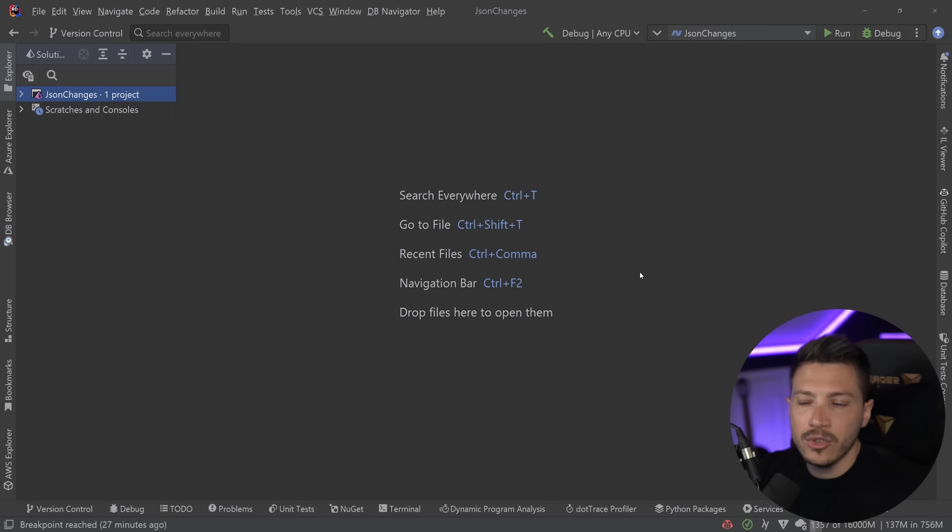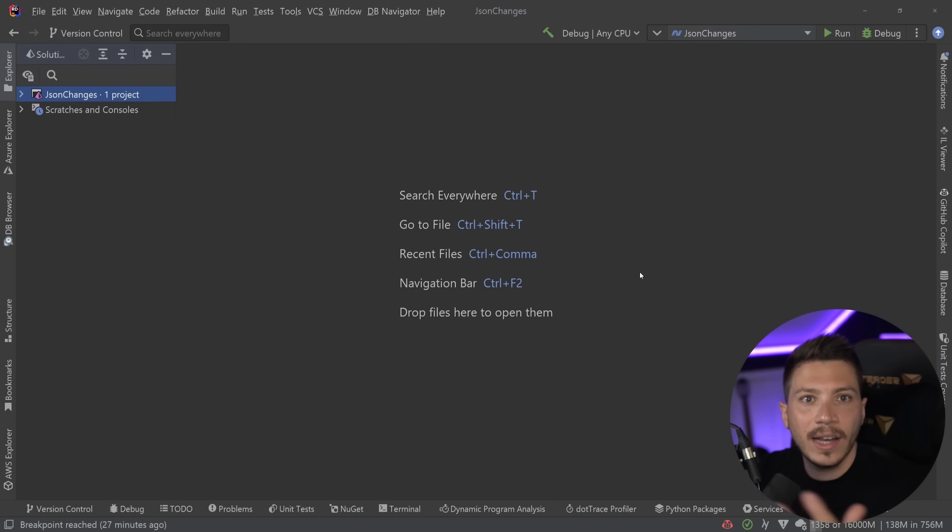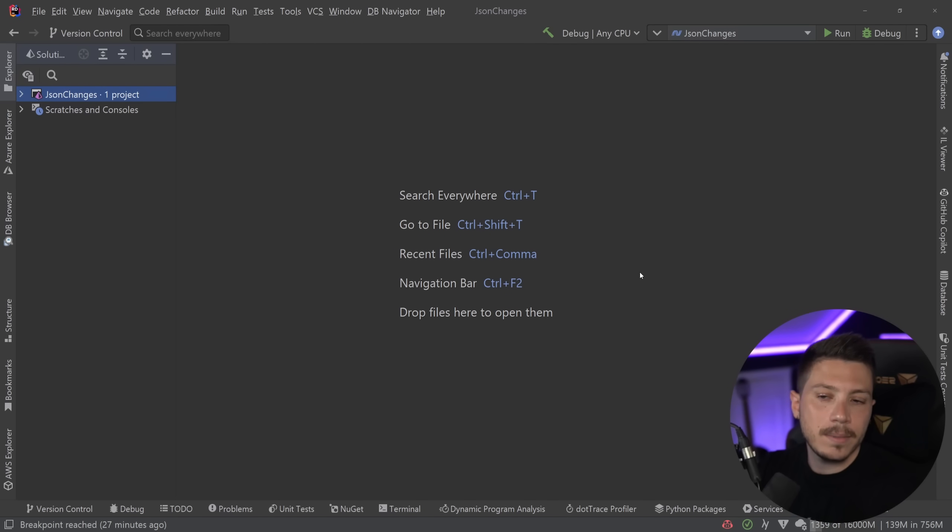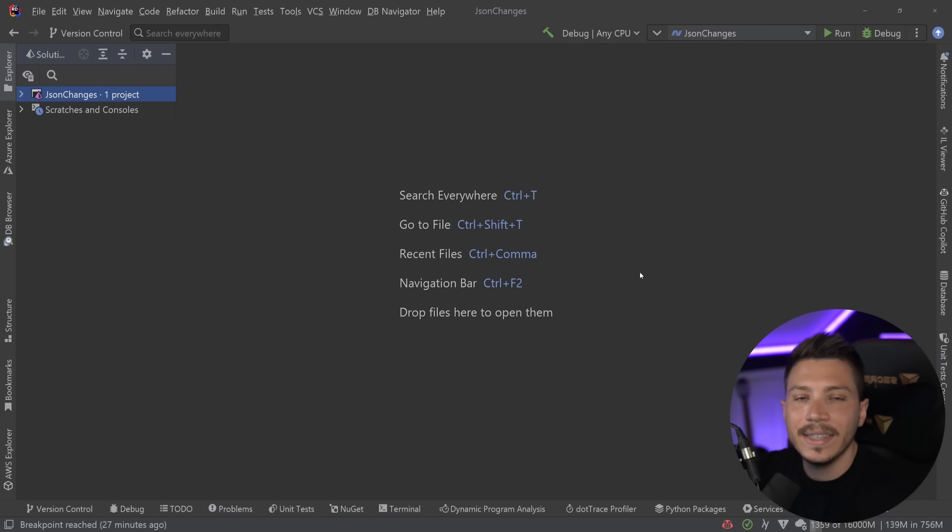This was basically a feature in every other JSON Serializer, Newtonsoft had it, I think others had it as well, and we're finally getting it in the native System.Text.Json built-in serializer.